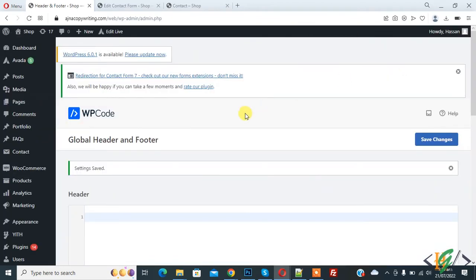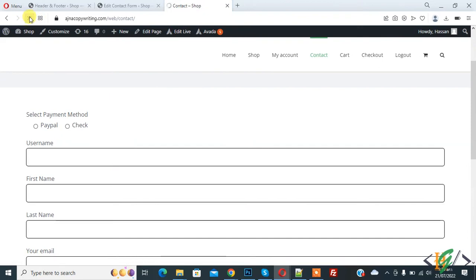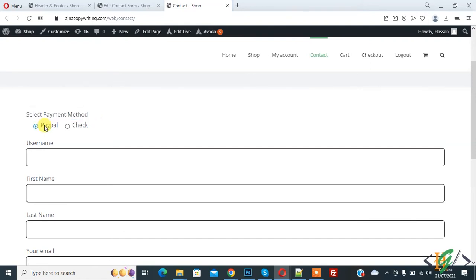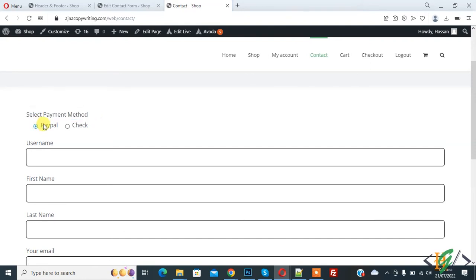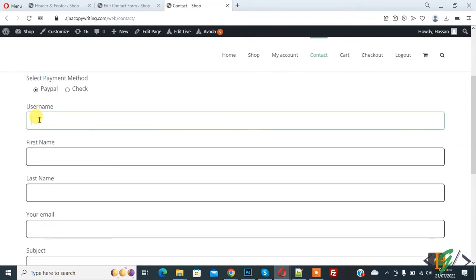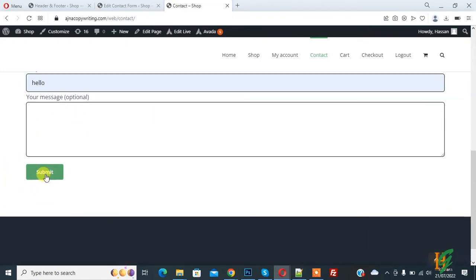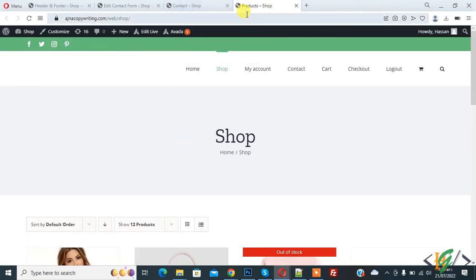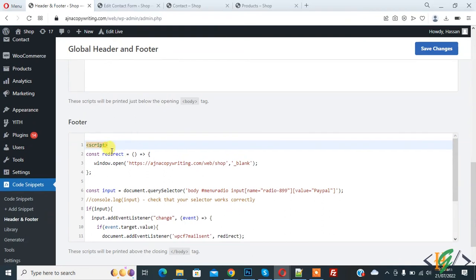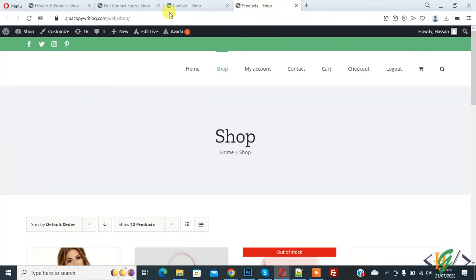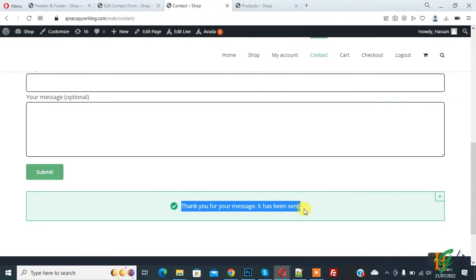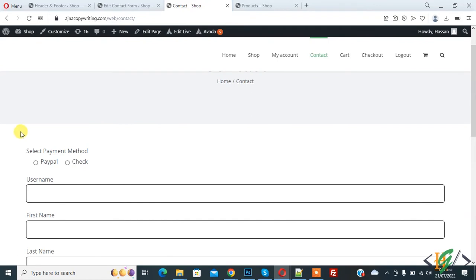Settings are saved. Go to the form and refresh the page. You see 'Select Payment Method' — select PayPal. We added JavaScript code for PayPal only, so fill the form and click Submit. It now opens the shop page — the link we added in window.open. On the form page you also see 'Thank you for your message, it has been sent.' This is how you add redirection for a radio button after form submission.